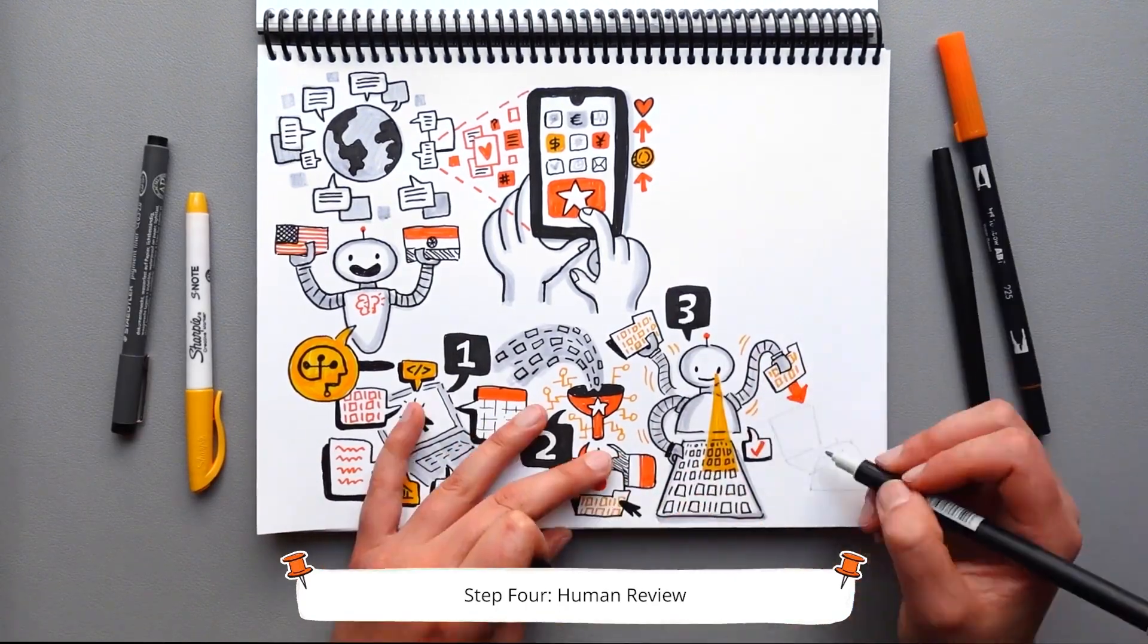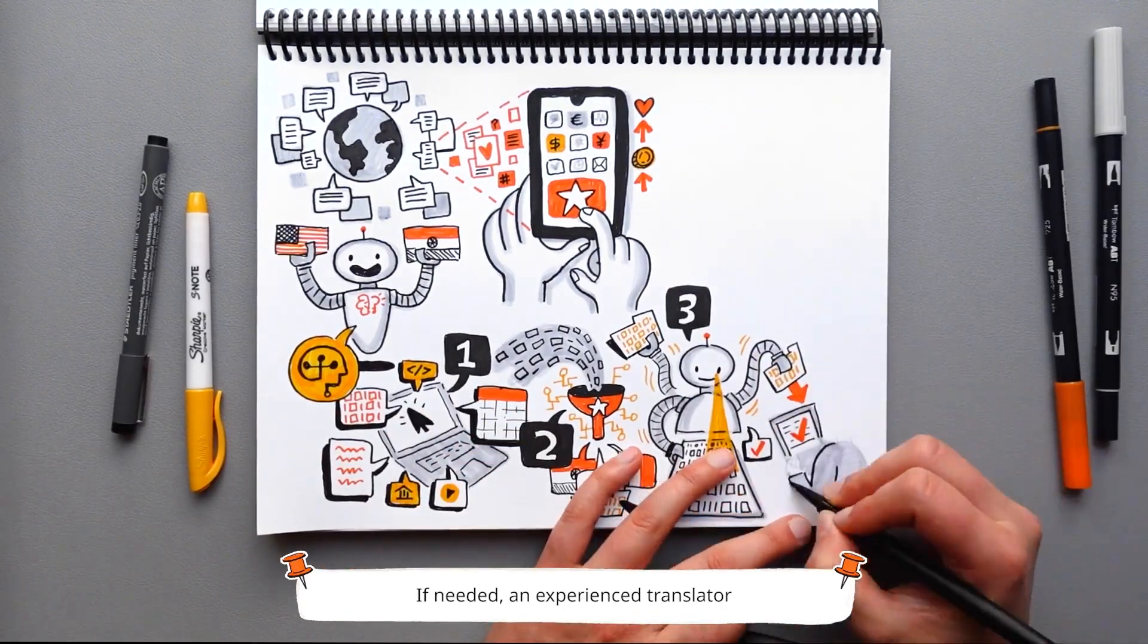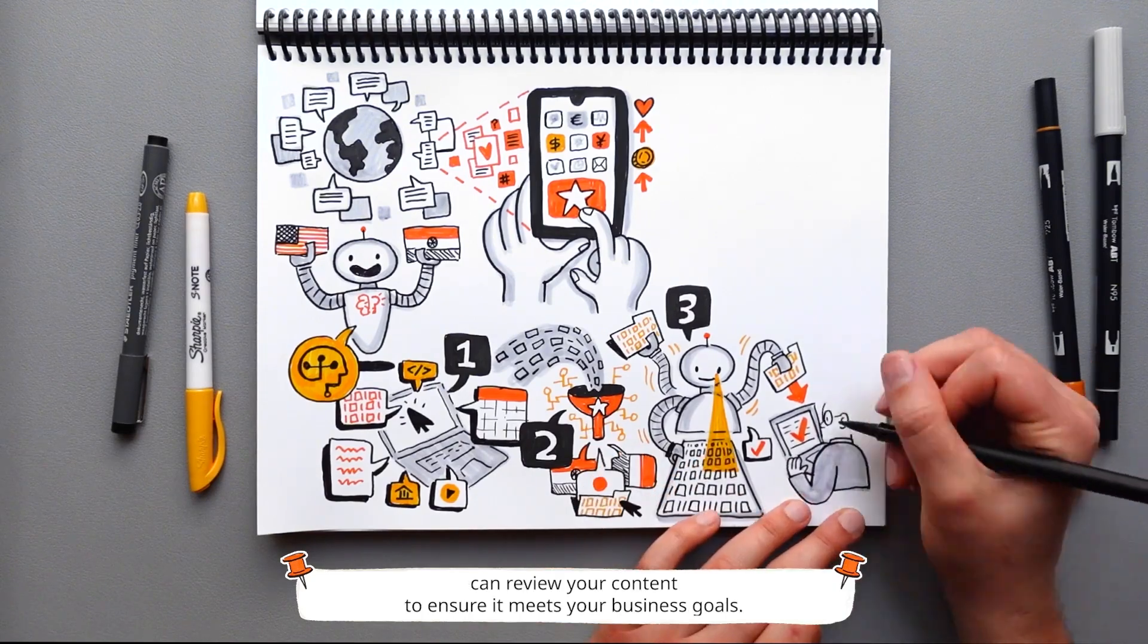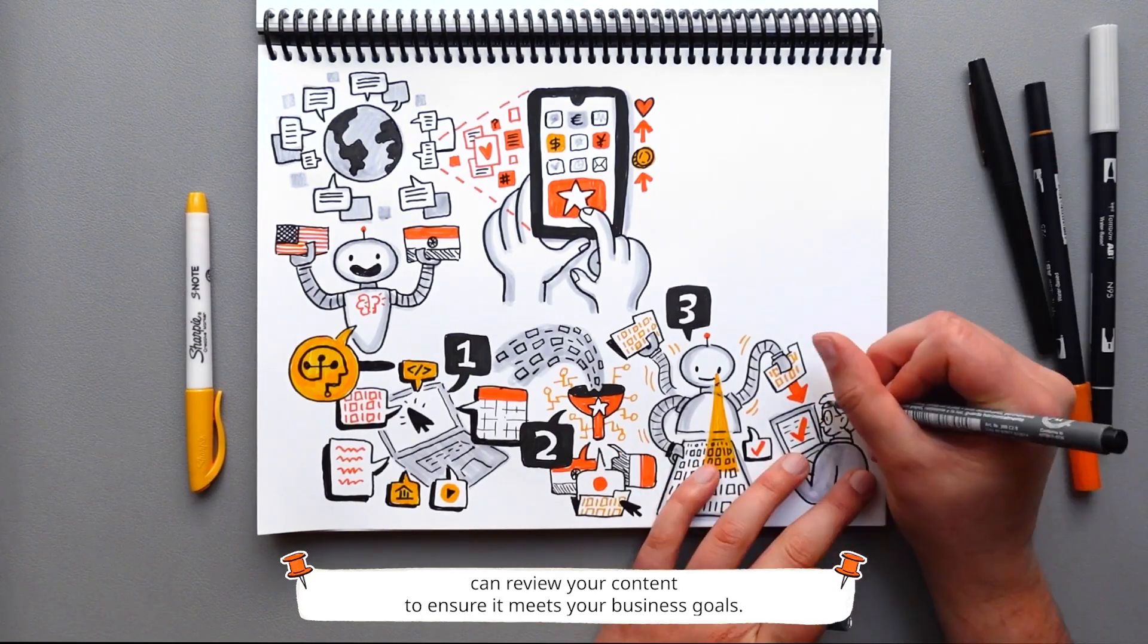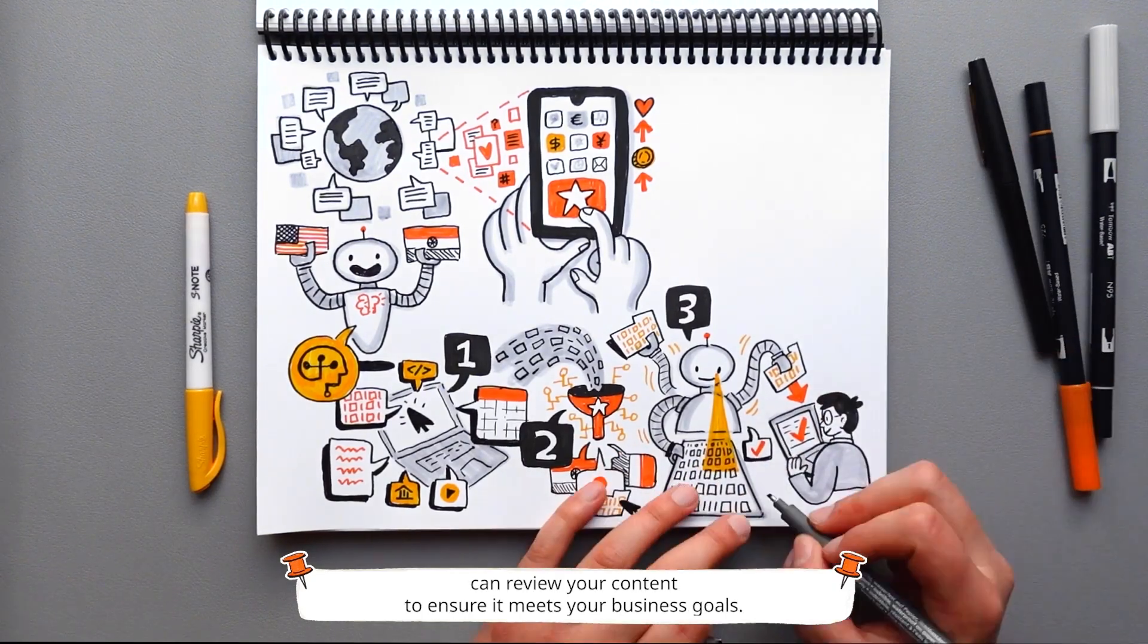Step 4: Human review. If needed, an experienced translator can review your content to ensure it meets your business goals.